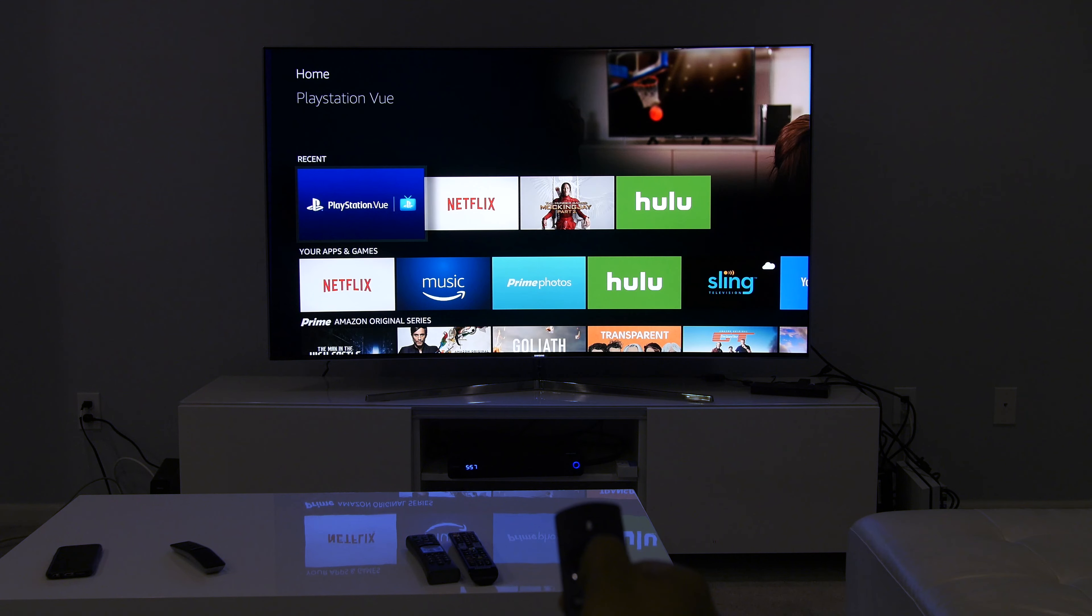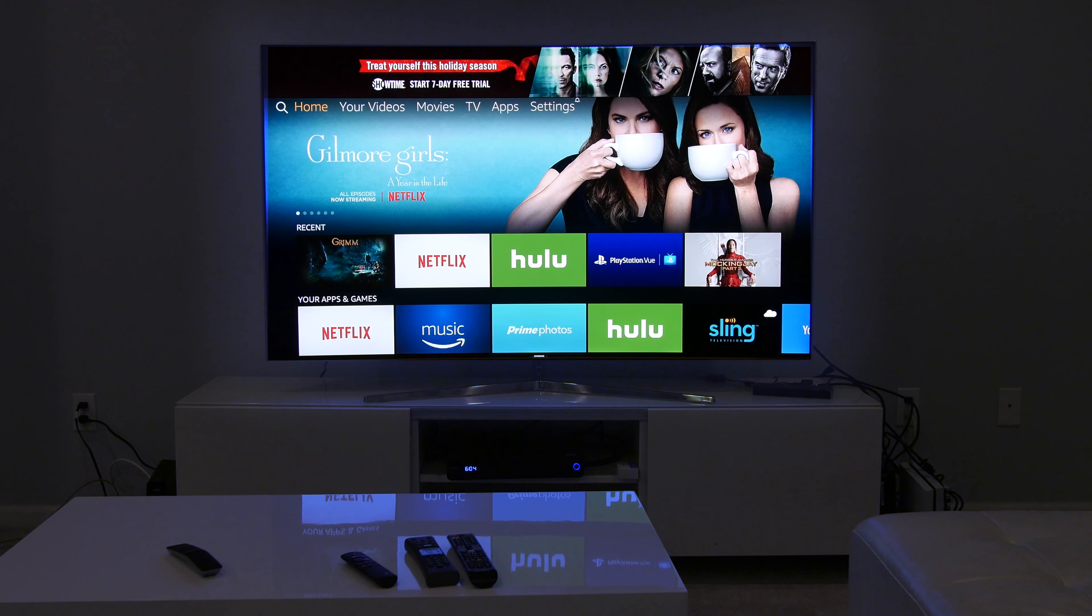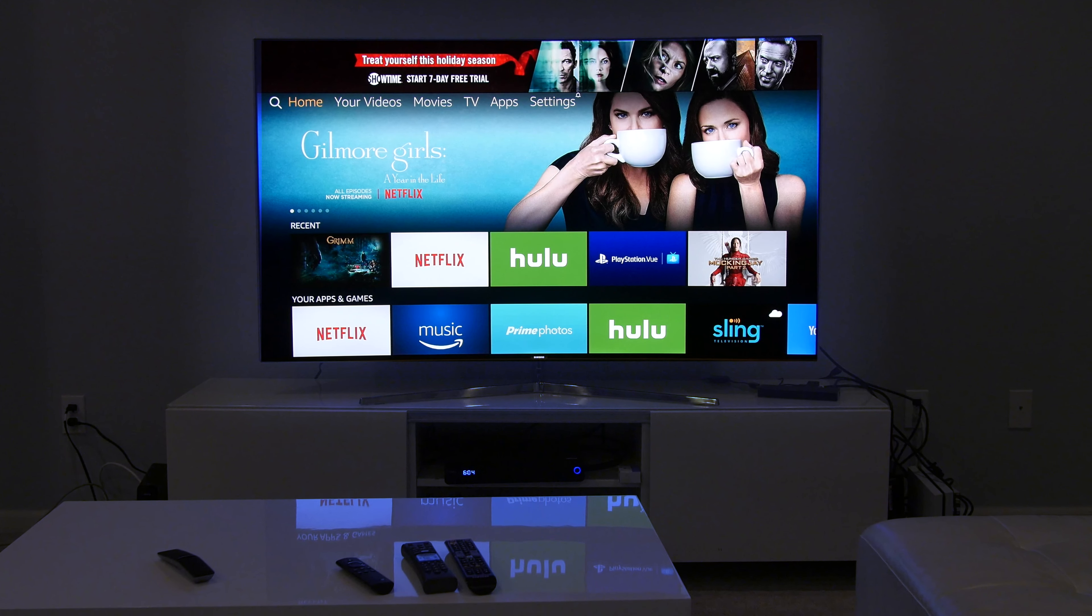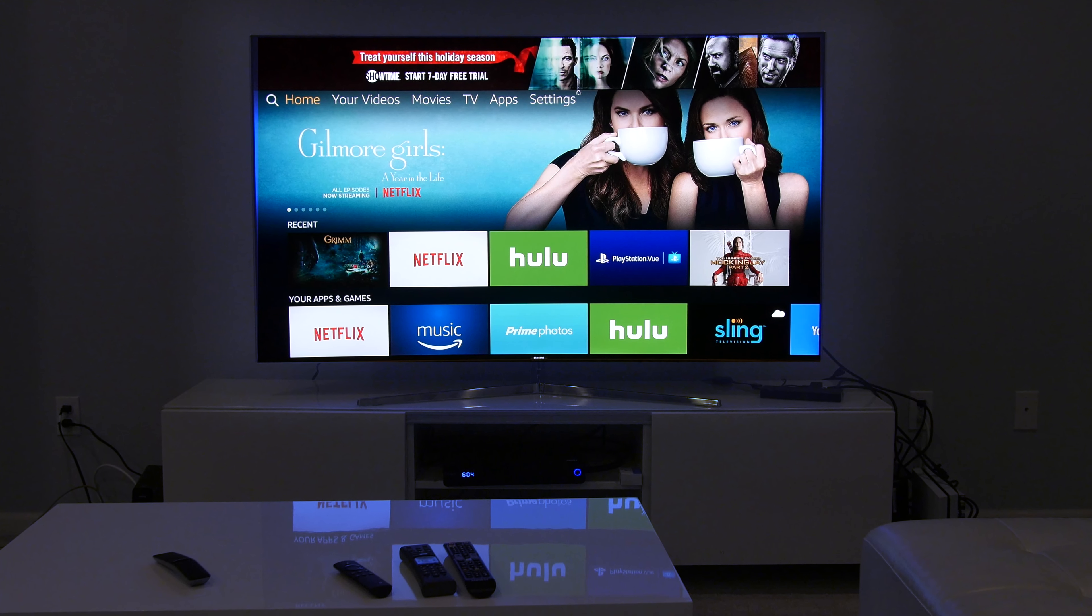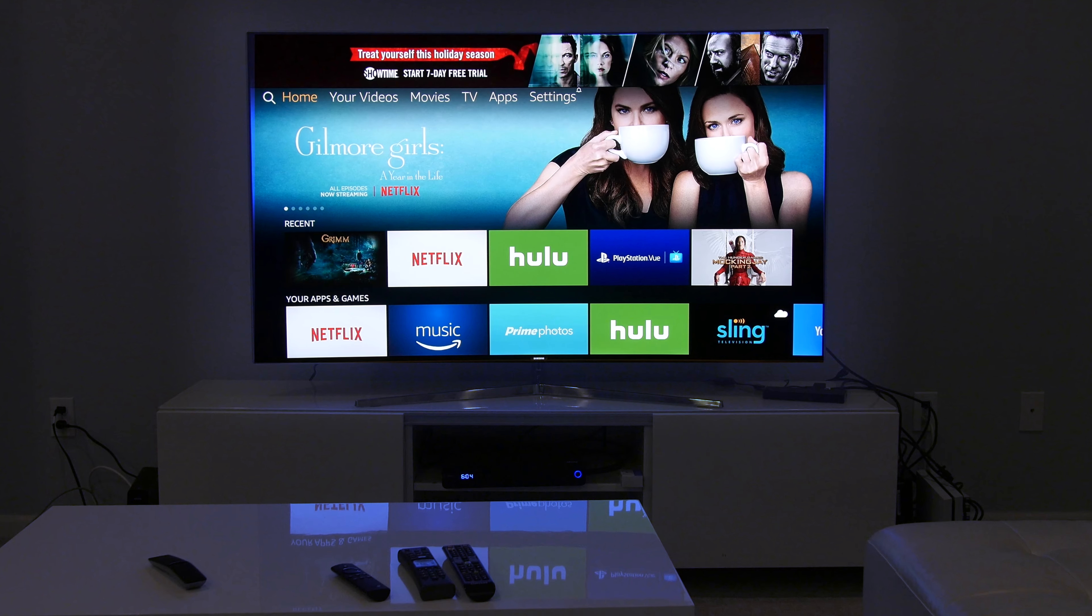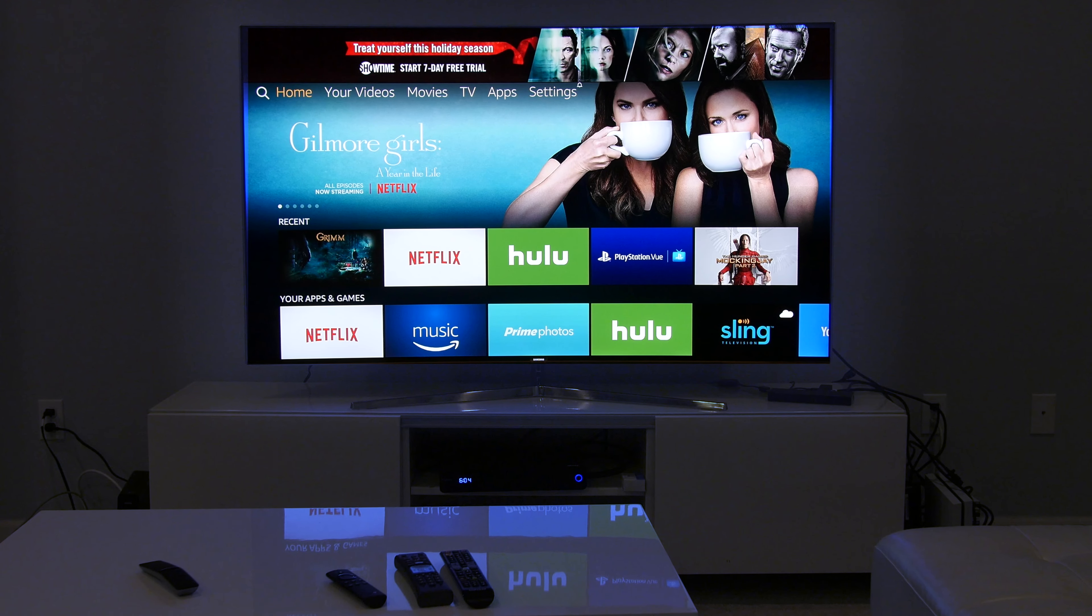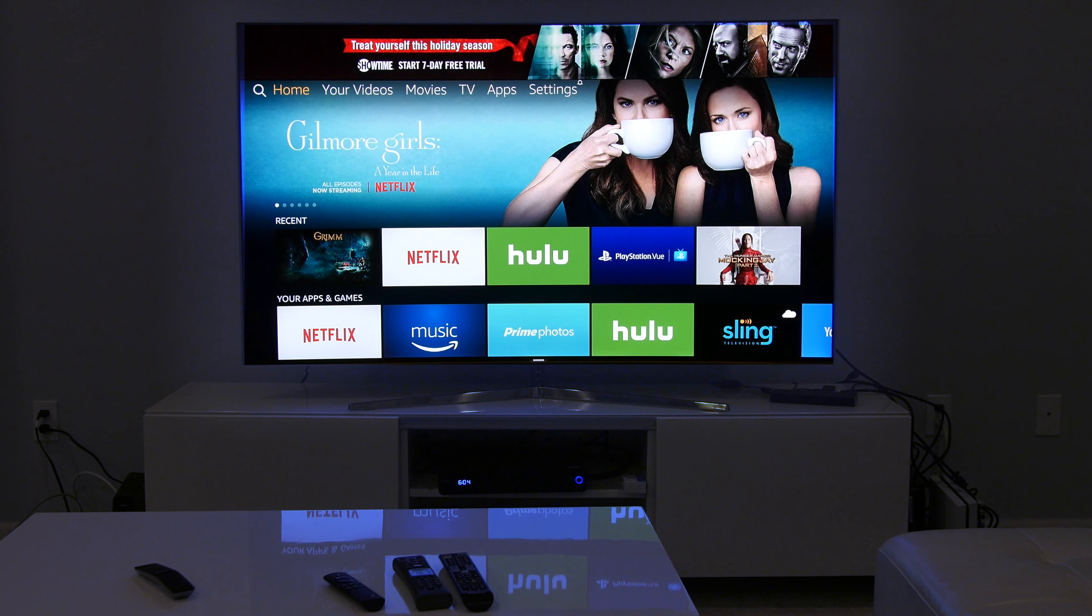It still lacks basic categorization like sci-fi or drama, opting to have odd inconsistent categories like featured game deals. The horizontal menu at the top has search, home, your videos, movies, TV shows, apps and settings. That's easy enough.